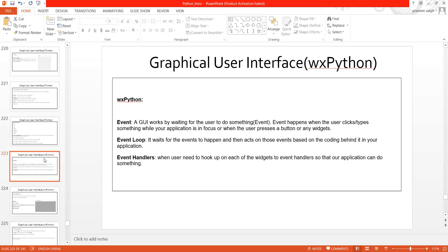Now, event handler: when the user needs to hook up each of the widgets to event handlers so that the application can do something. Suppose you have written some event — if this particular event has happened, then what action needs to be taken or what is going to be handled at that point of time — we generally call that an event handler.